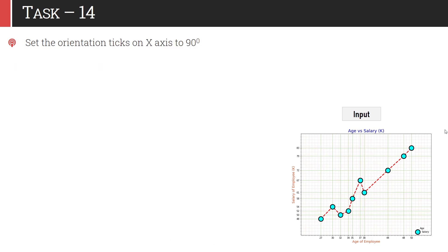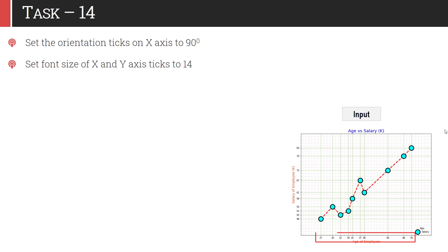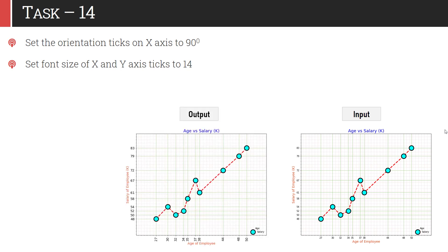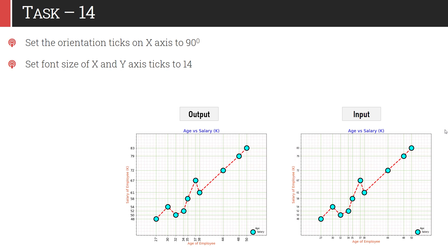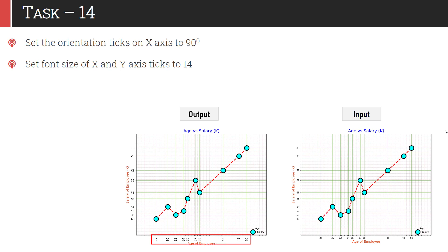Next, we will customize these ticks. You have to set the orientation of the x-ticks by 90 degrees — that means you need to rotate them by 90 degrees. You also have to set the font size of the x and y axis ticks to 14 units. Once you do this, the graph will look like this — the font size has been increased to 14 units and the x-axis ticks have been rotated by 90 degrees.